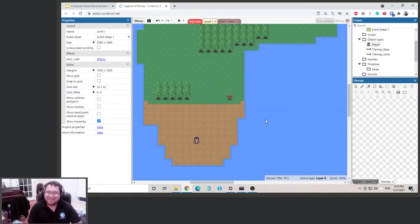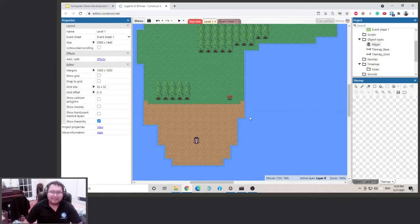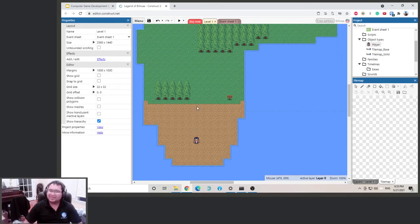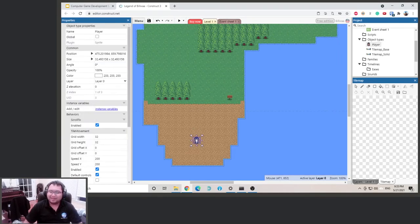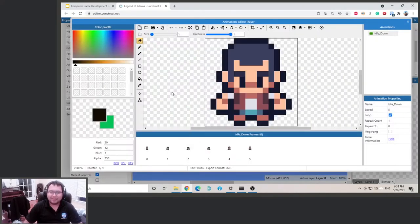Welcome back. Now that we have our player bounded by the boundary, we're going to work on movement. When our player moves, we want him to walk so they look a little bit more interesting. We can do that by double-clicking on the player. You can see here this is our default.